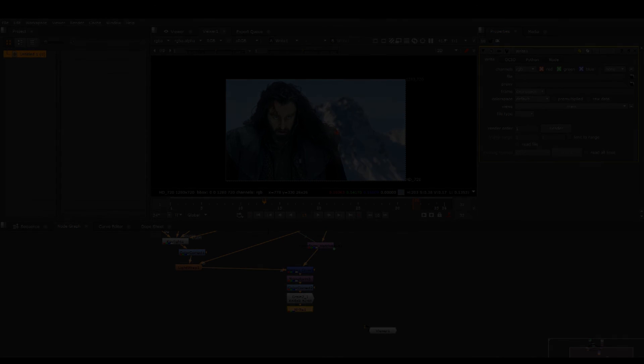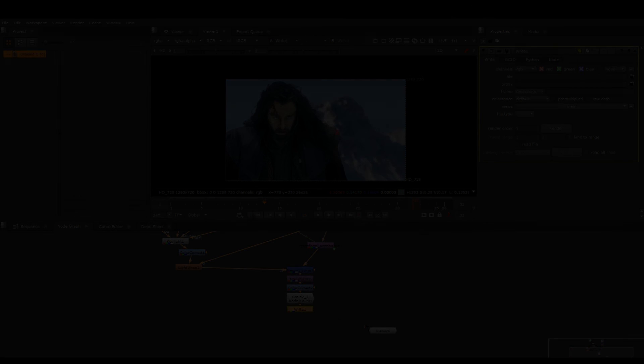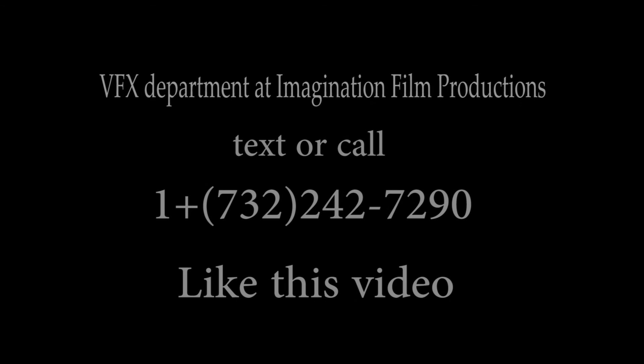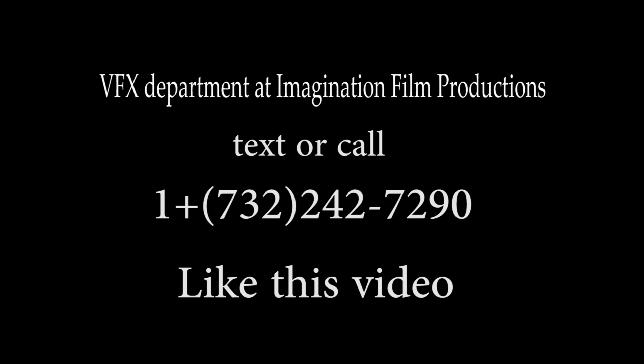I hope you enjoy this tutorial and have fun.